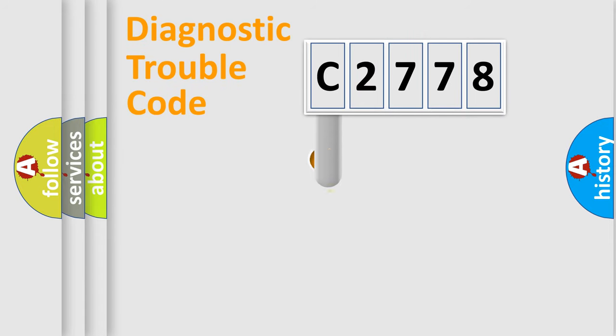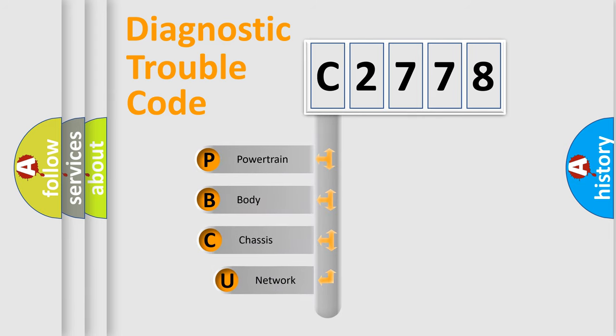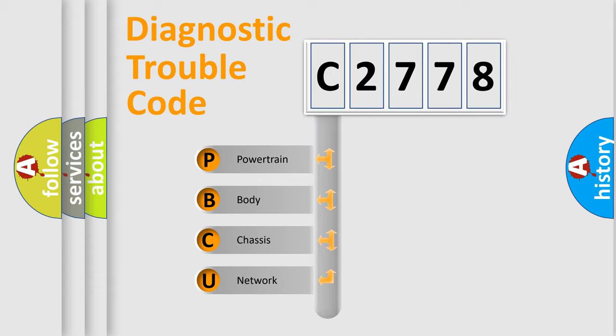First, let's look at the history of diagnostic fault code composition according to the OBD2 protocol, which is unified for all automakers since 2000. We divide the electric system of automobile into the four basic units.